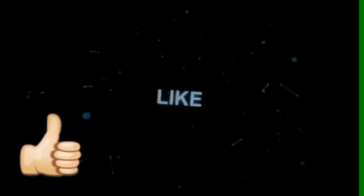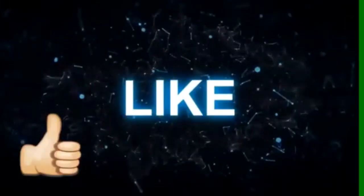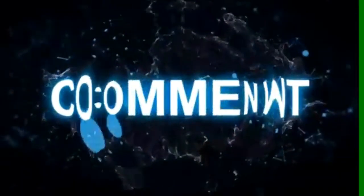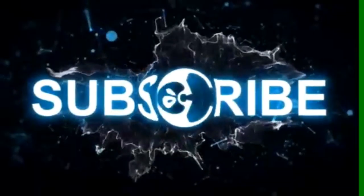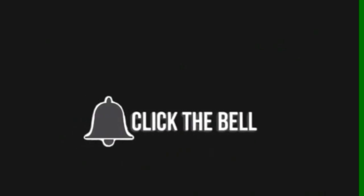All right guys, thank you so much for watching. Please hit the like button, subscribe, and please leave me a comment. I'd love to hear from you. Also click the notification bell to keep updated with new videos. See you next time.